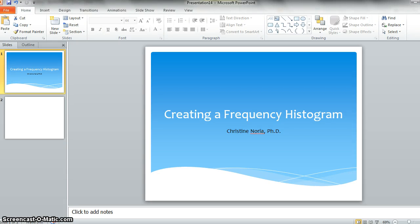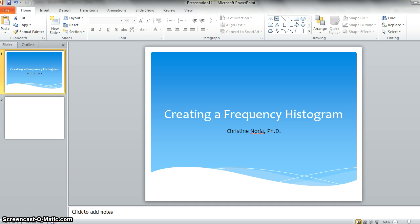Hi, in this video, I'll be showing you how to create a frequency histogram using PowerPoint. The process should be pretty similar in Excel. I'm going to attempt to do that in the next video when I talk about creating a grouped frequency histogram.